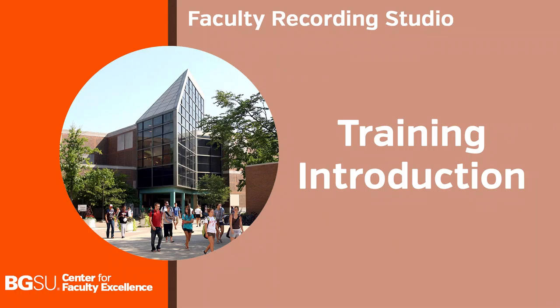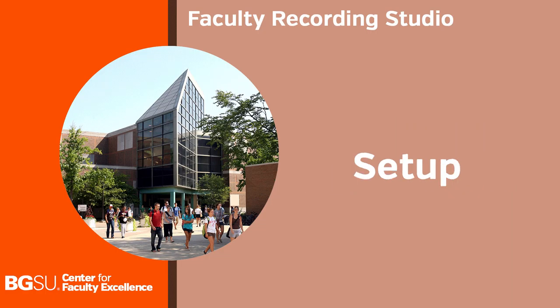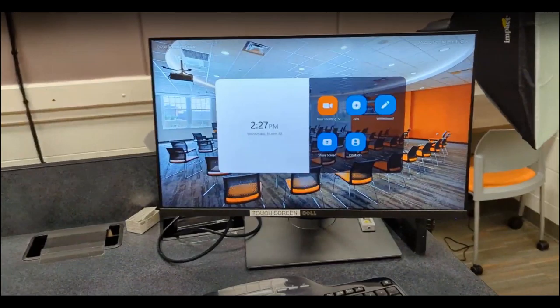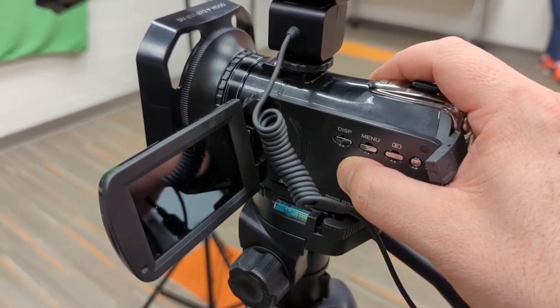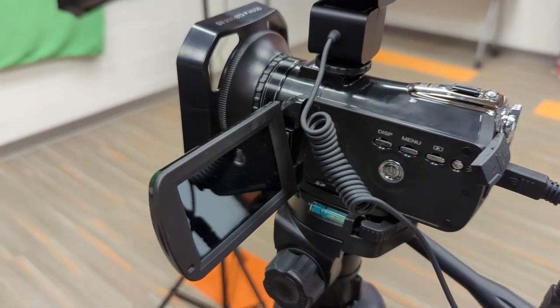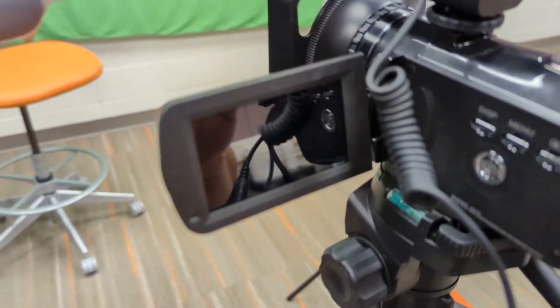In this training we'll cover using the green screen side of the faculty recording studio at BGSU. When you enter the room make sure the computer monitor is turned on. Locate the video camera and use the power button on the side to turn it on.